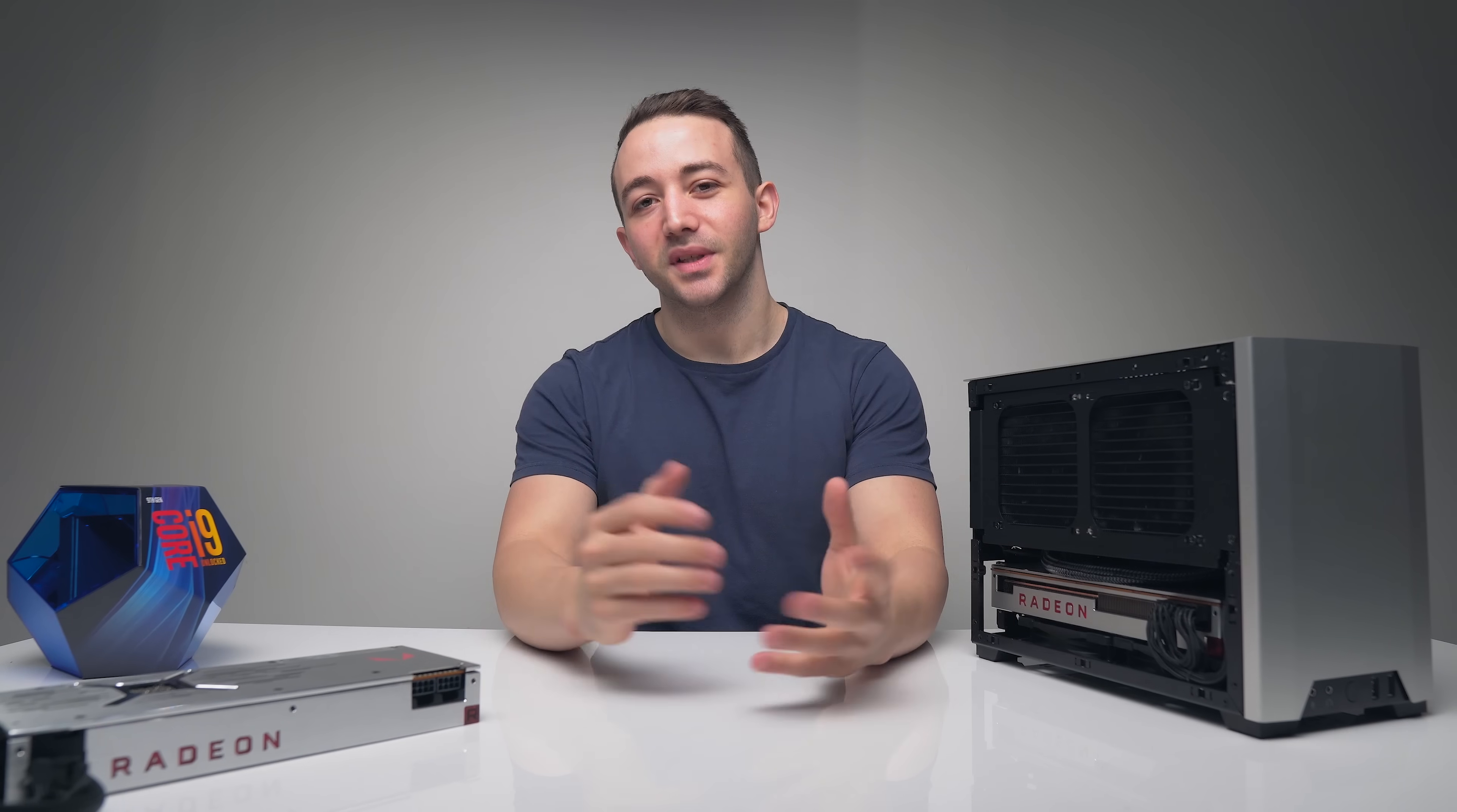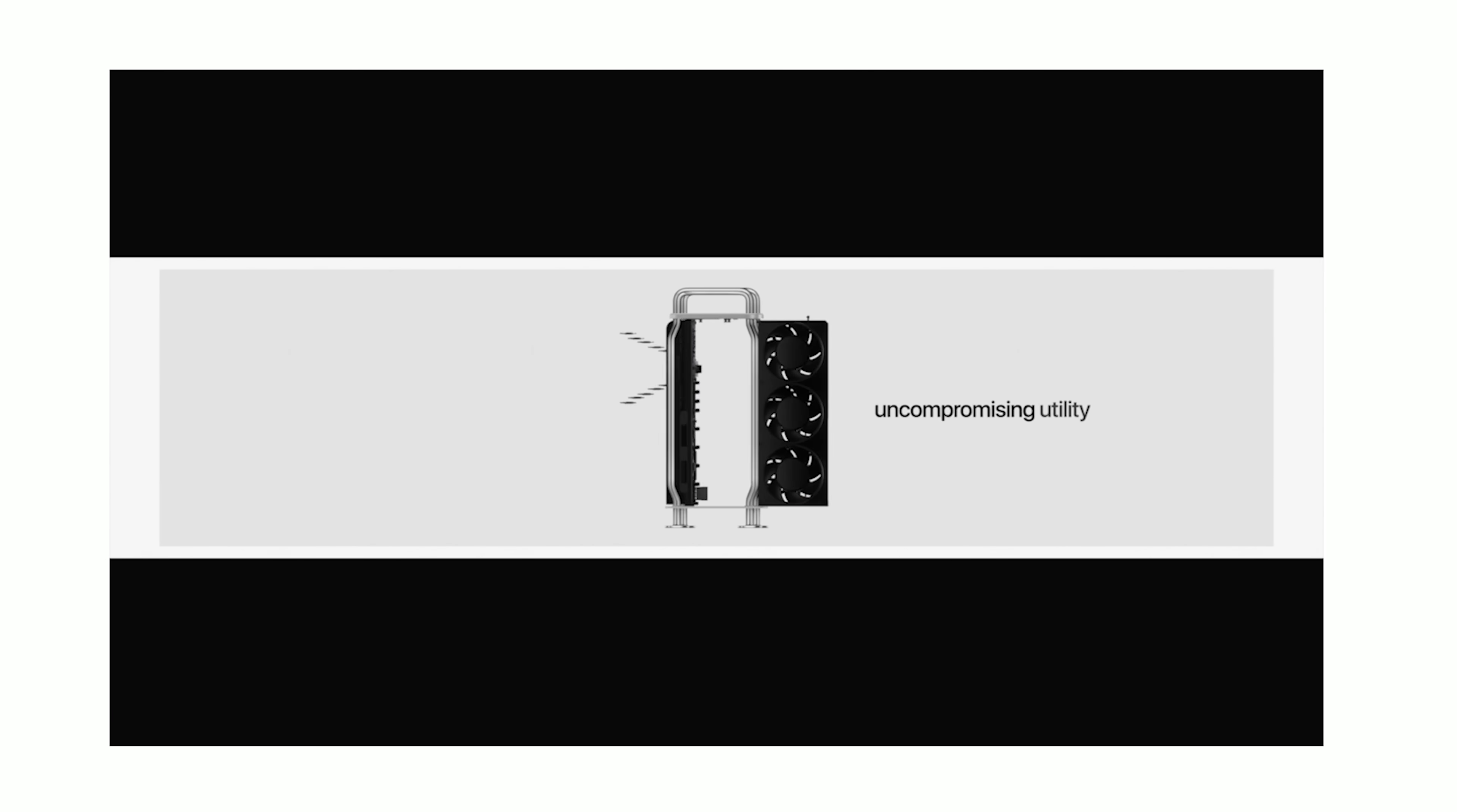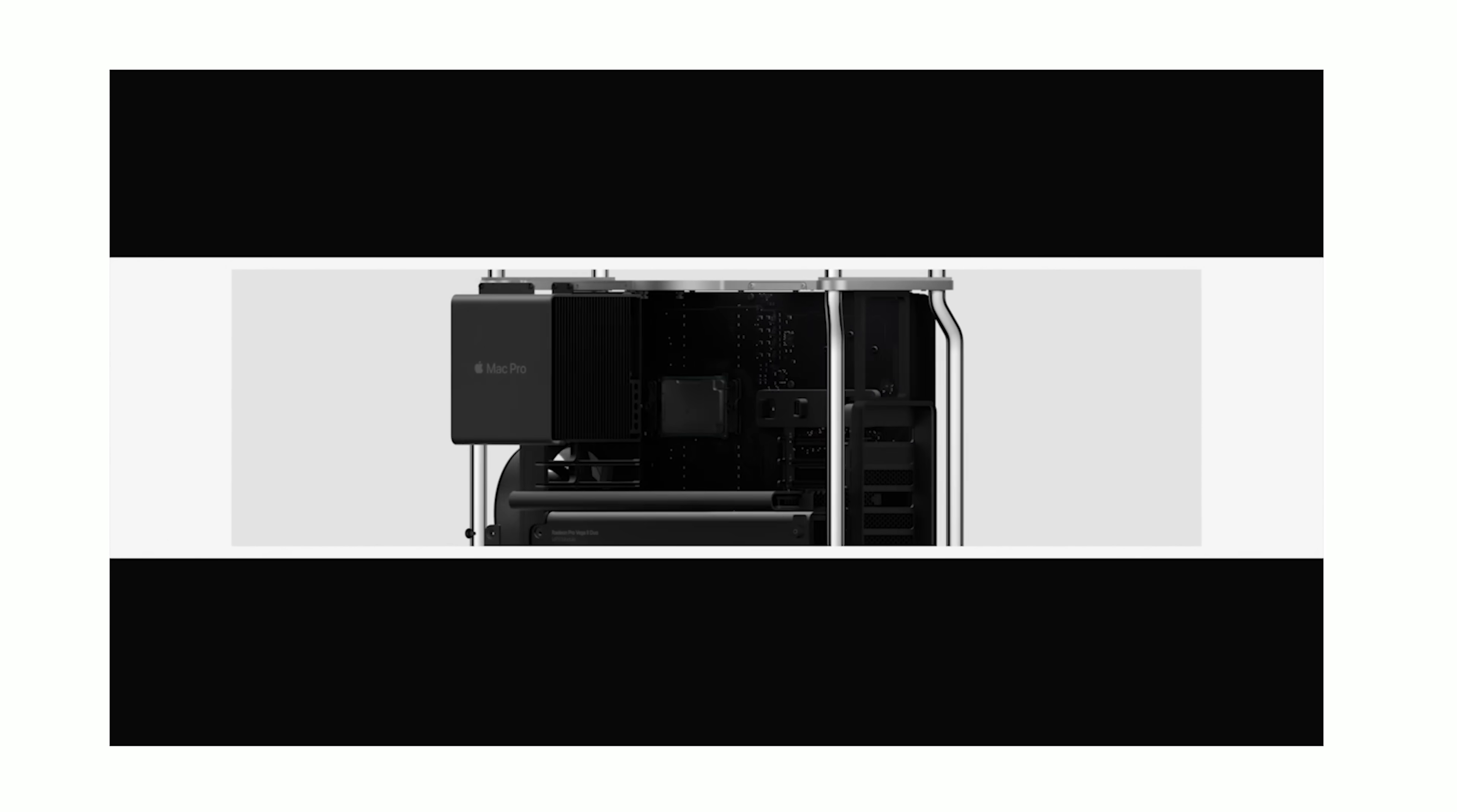When Apple released the 2019 Mac Pro, I think a lot of us were shocked. $6,000 for an entry-level 8-core machine is not something that we really expected.